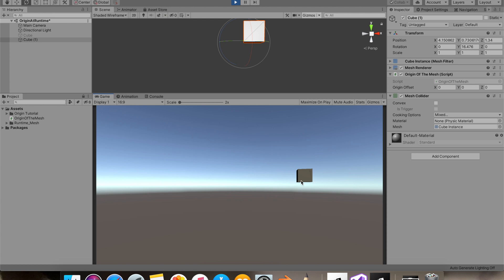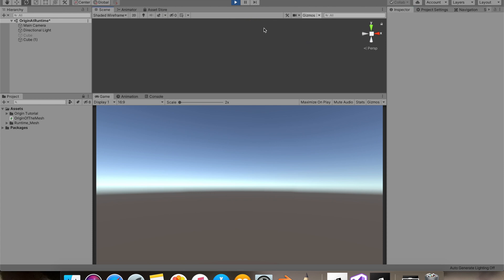And yes, our collider is moving. I'll just switch off the renderer so you guys can see.